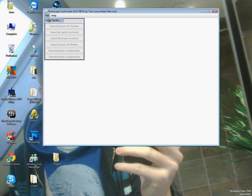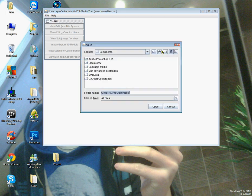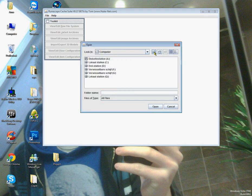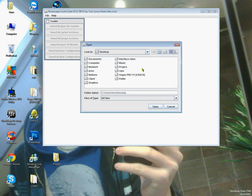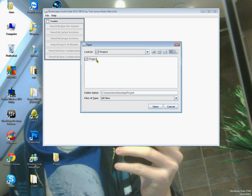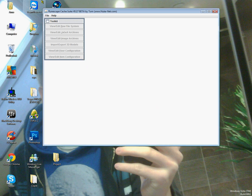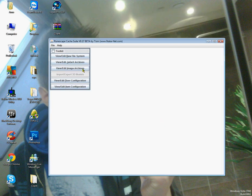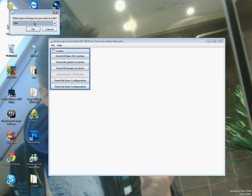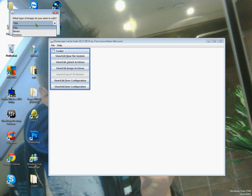Okay, so the first thing we want to do is load cache like usual. Go to your client's cache, and I'm using a plain PI, freshly downloaded.